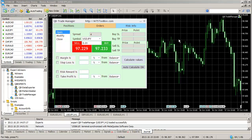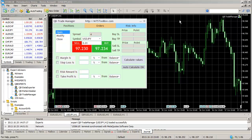Hi, this is Bogdan from mt5toolbox.com. In this video I'll show you how to uninstall MetaTrader 5 products, either from mt5toolbox.com or from someone else. For instance, we want to uninstall the trade manager product, which is already loaded — you can see its dialog box here and it's loaded right here with the marker.